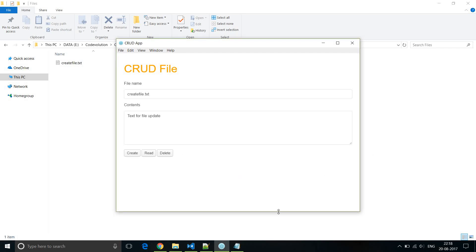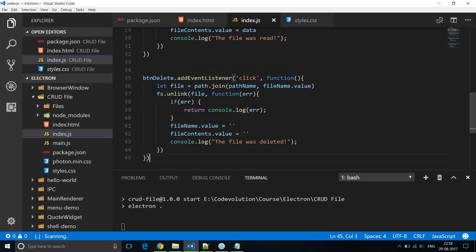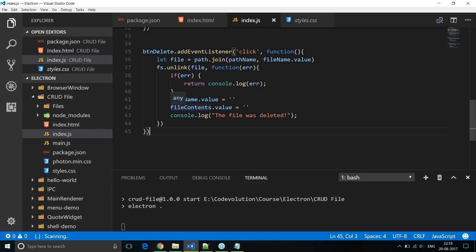Finally, the delete button handler. Let's go back to Visual Studio Code. We have buttonDelete.addEventListener('click', function() { ... }). We get a hold of the file name: let file = path.join(pathName, fileName.value). Then to remove a file we call the unlink method on the file system module: fs.unlink(file, callback). When there is an error we log it to the console. If there was no error we empty the file name, empty the file contents, and log 'the file was deleted'.